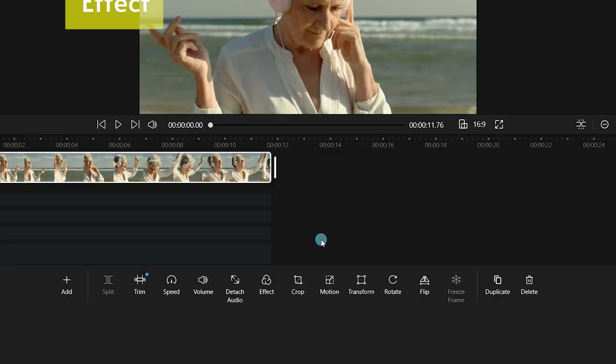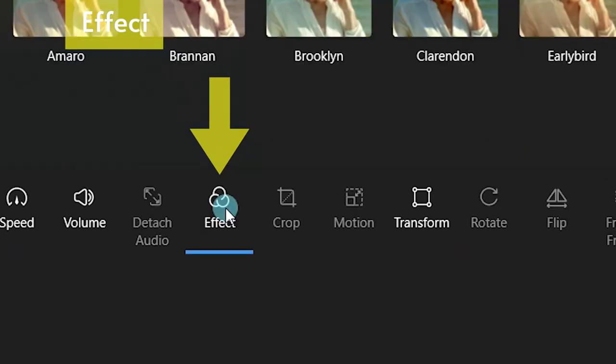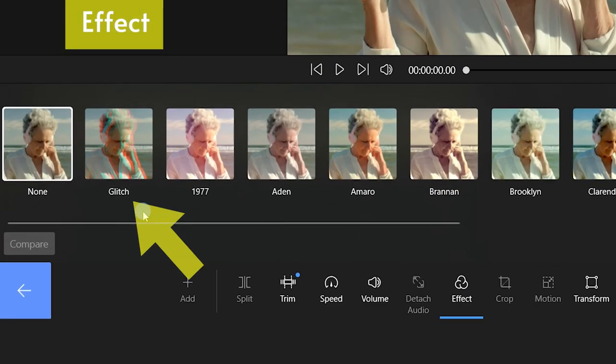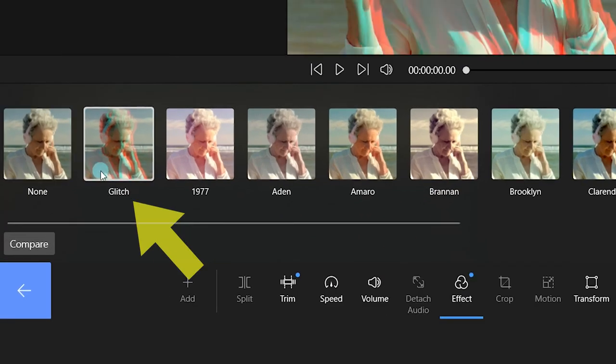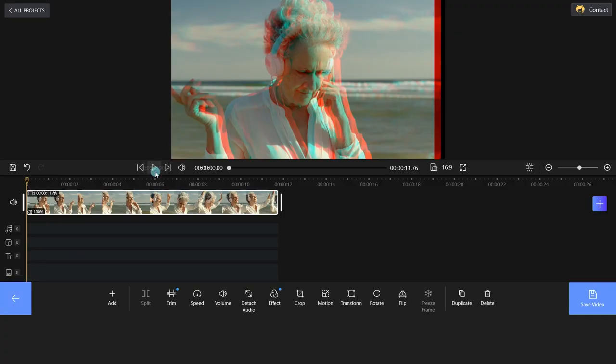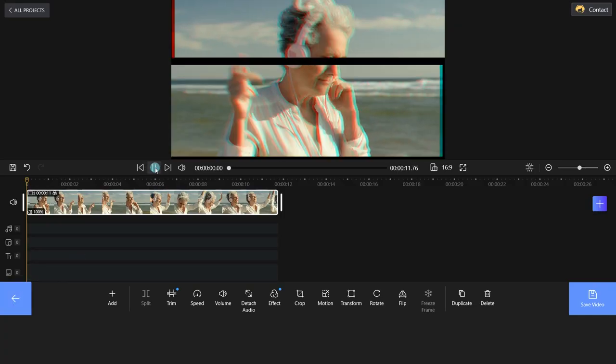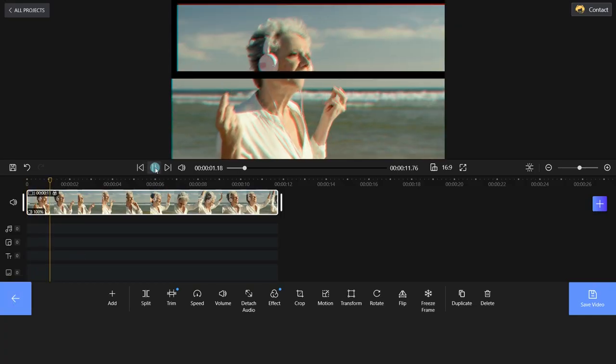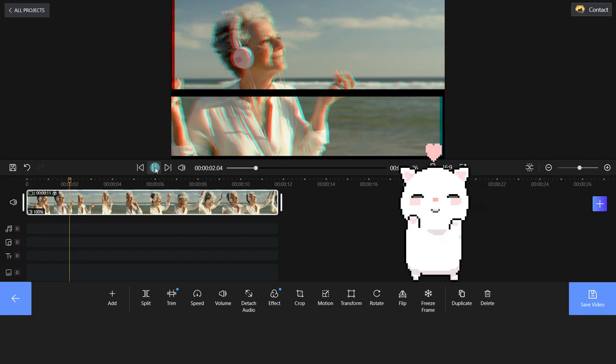What's more, we can add an effect to the video. Select the one you like and click the back arrow to apply the effect. Amazing!